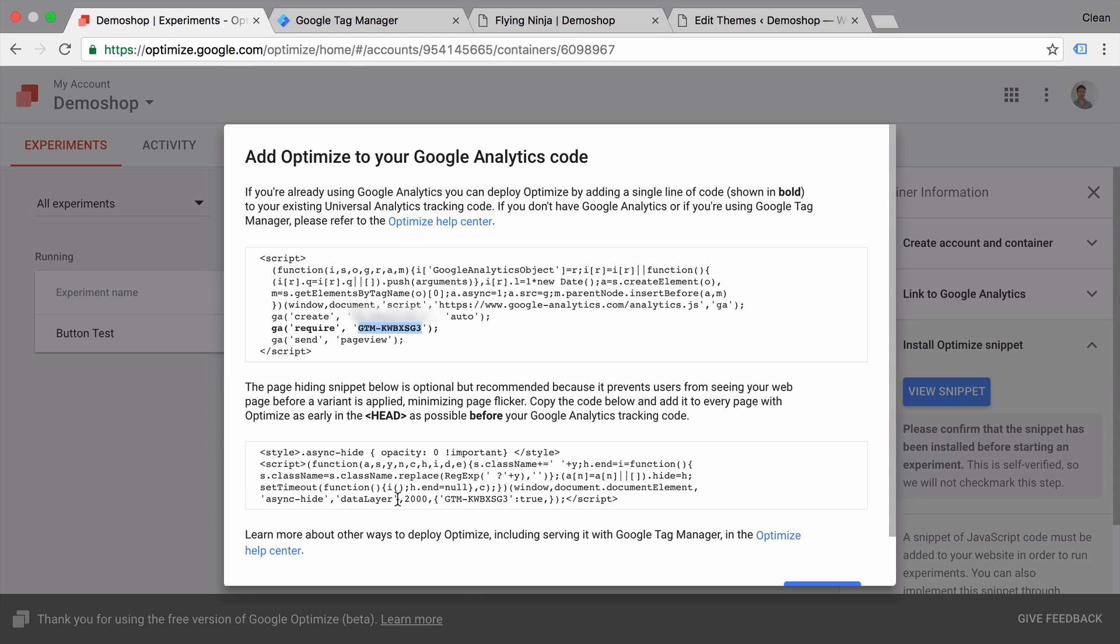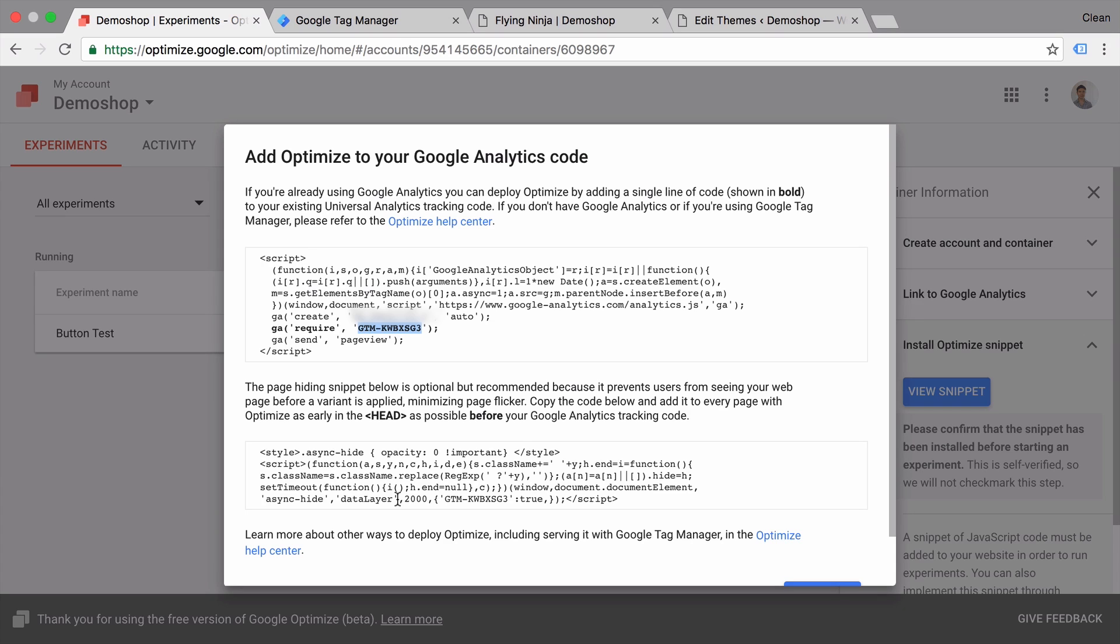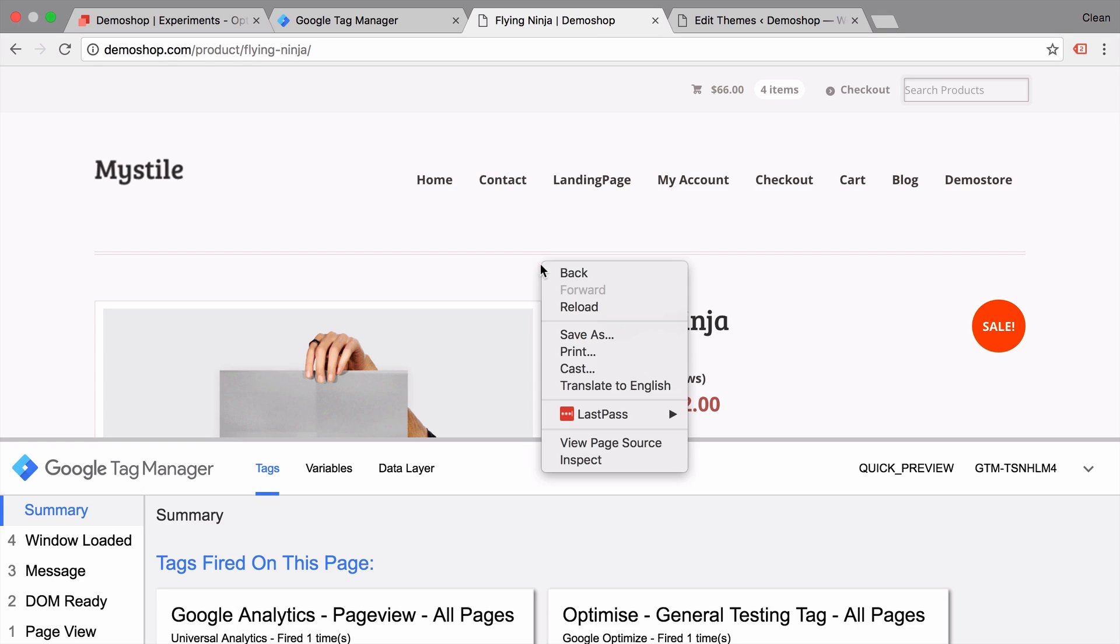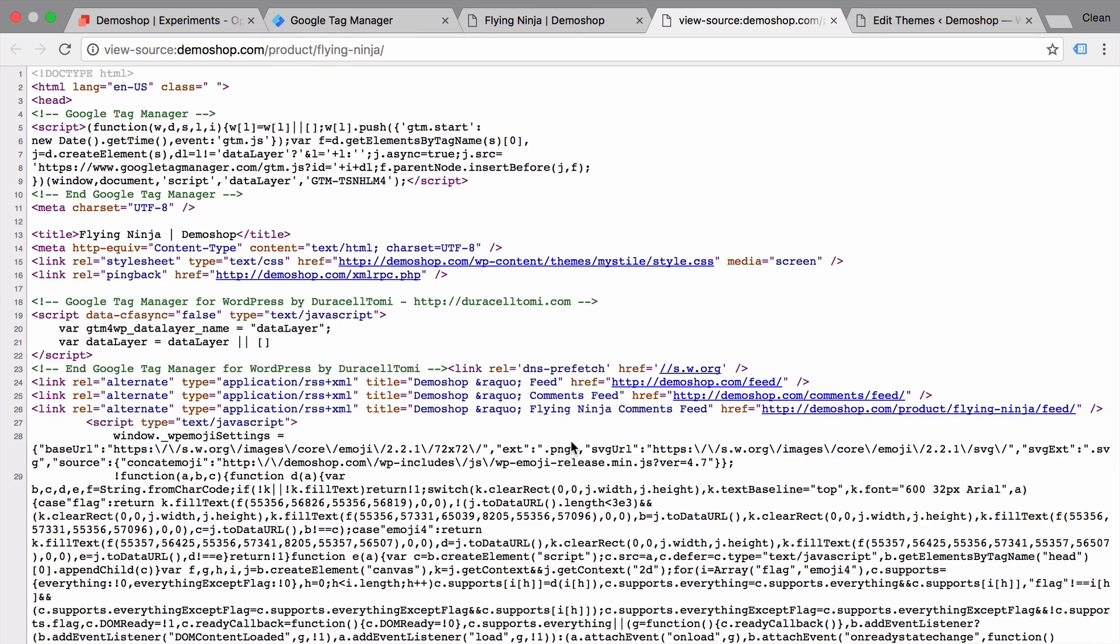Now unfortunately we cannot install this via Google Tag Manager because Google Tag Manager loads codes asynchronously and we cannot ensure that this is loaded before anything on the web page loads. So we will need to install this manually on our page if we wanted to run an A/B test on this page. So let's grab this code here and implement it onto our HTML, which means we need to place it before Google Analytics starts running, which is the earliest point of our Google Tag Manager code. So we need to implement it above that right here.